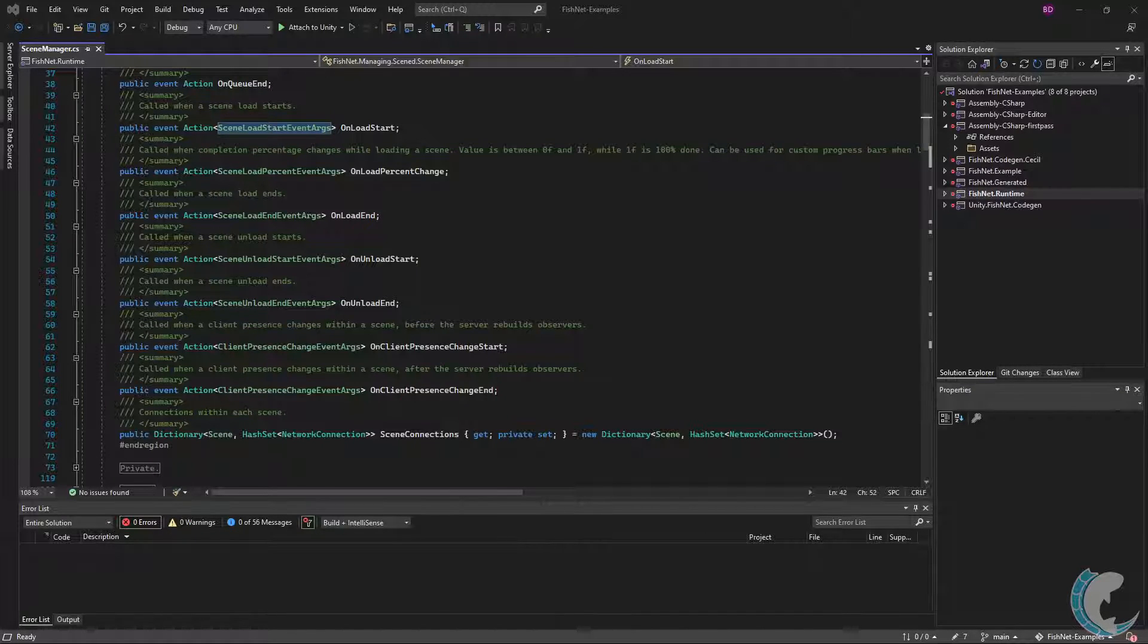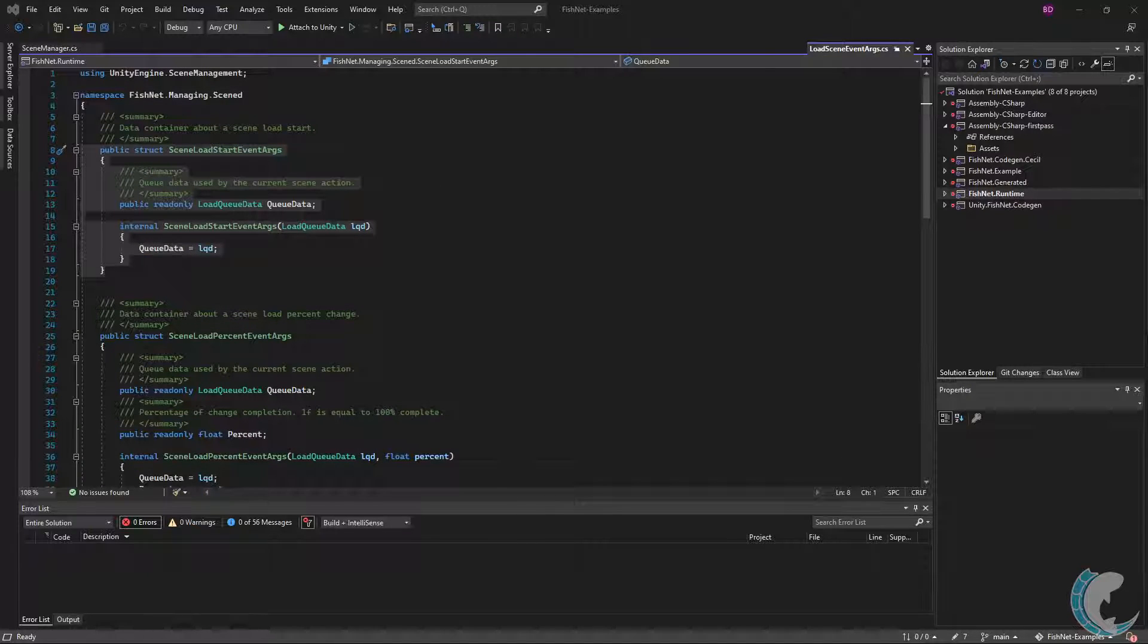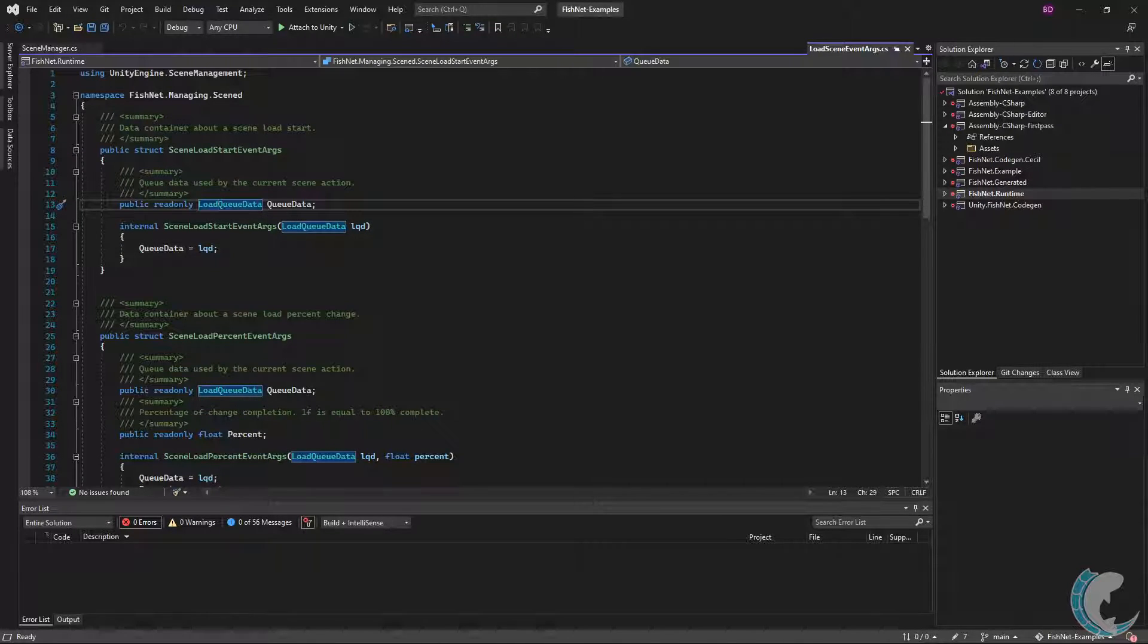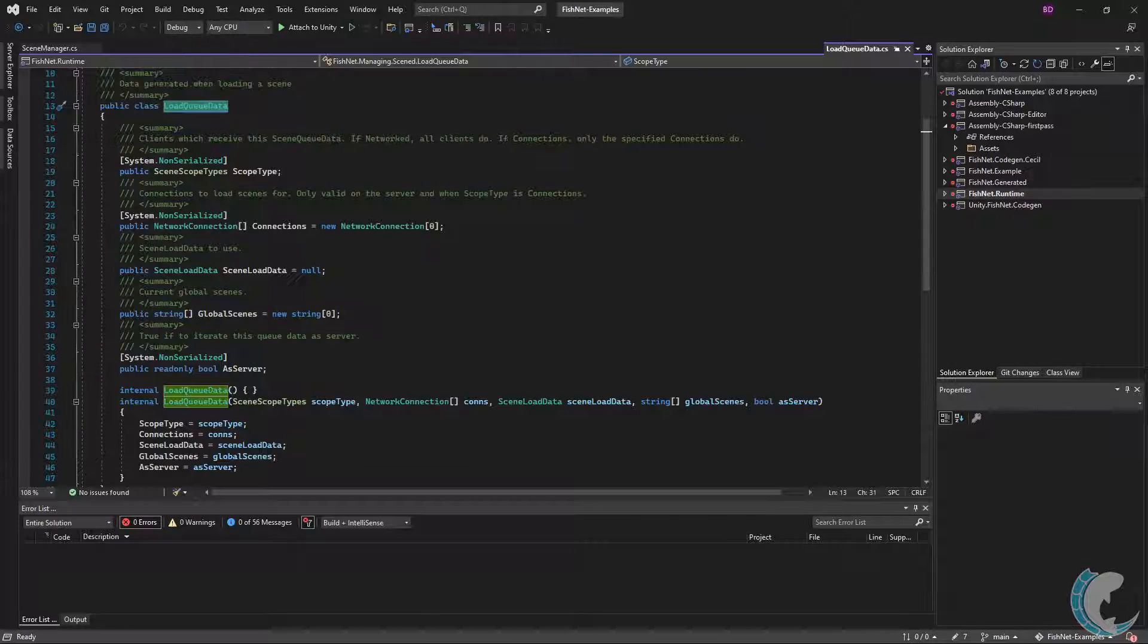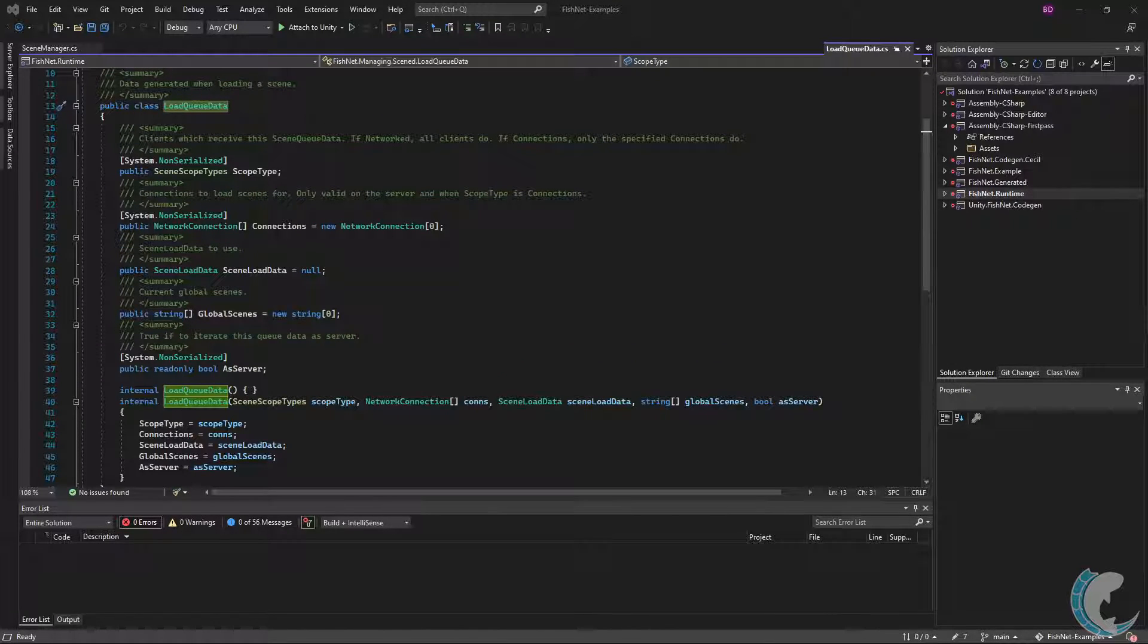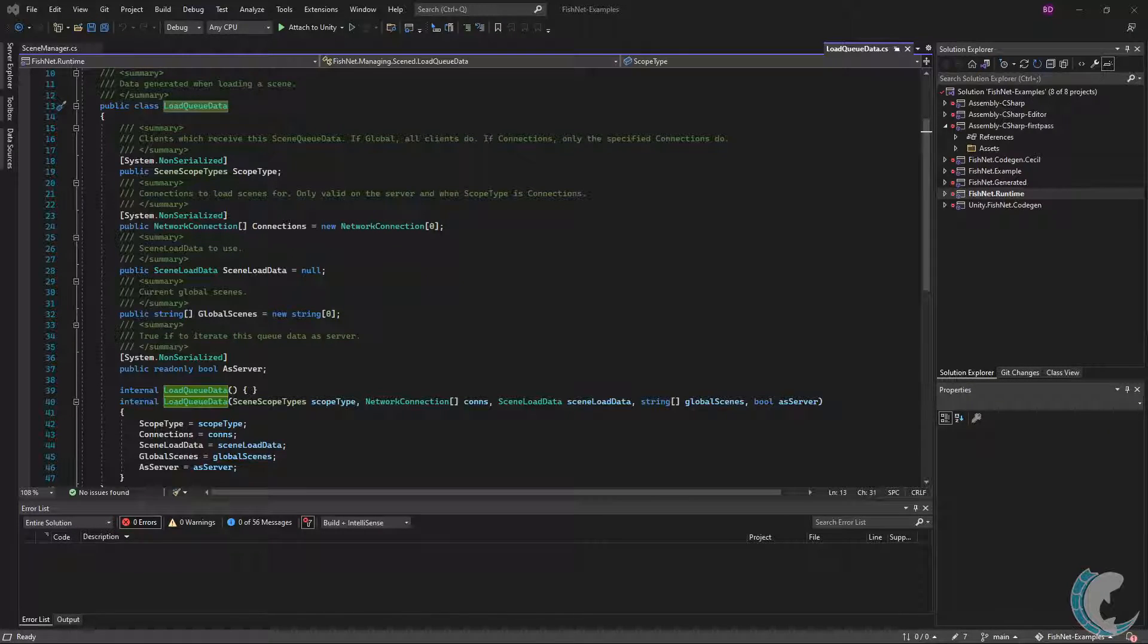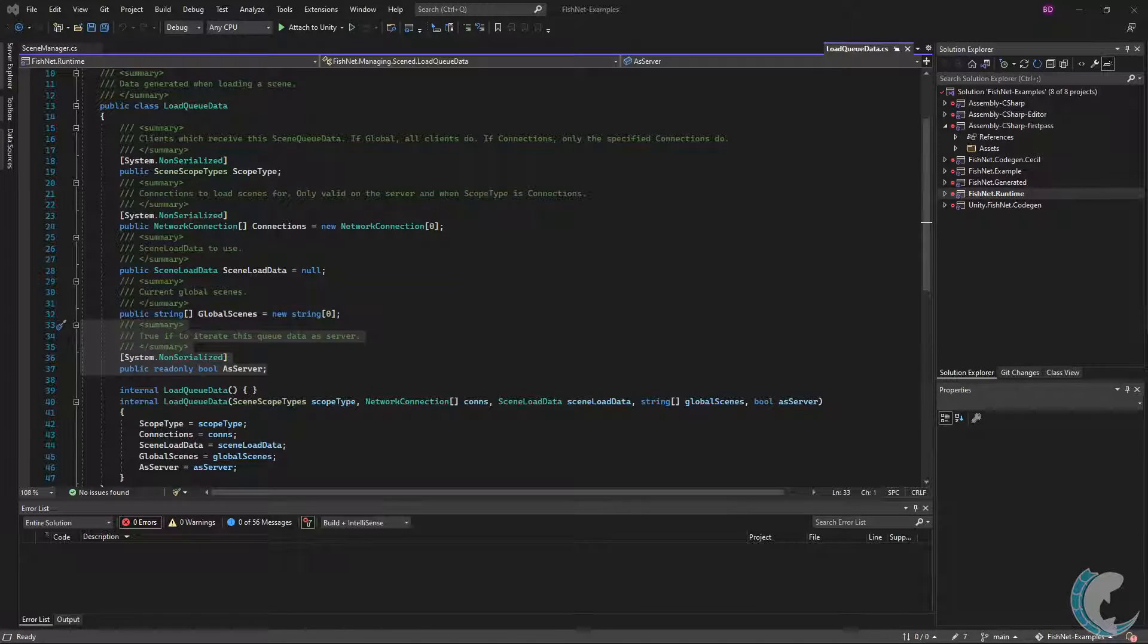Details about the load will be contained within the SceneLoadStartEventArgs. Let's open that up and take a look. This is a fairly straightforward structure—it only contains queue data which has information on what scenes to load and how to load them. If I were to open up the LoadQueueData, you will see there's a bit more in here. There's no reason for you to have to modify anything supplied in this class. It's mostly here as feedback so that you may know more about the scenes being loaded.